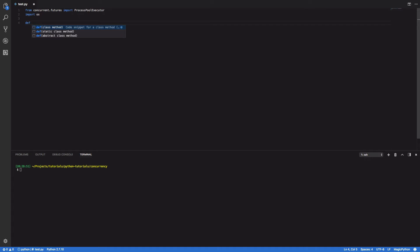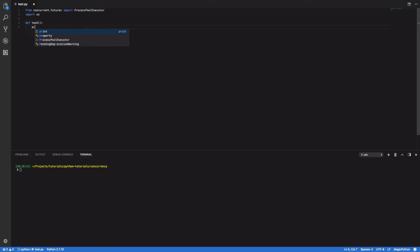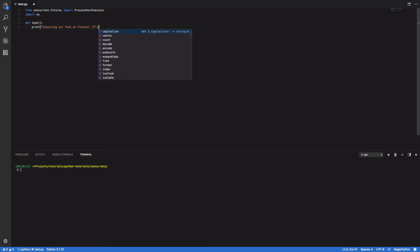Next we're going to want to define our task function which is going to be the task that we submit to our process pool for execution. So def task and within this we're going to simply want to print executing our task on process and we're going to want to format a string with os.getpid.